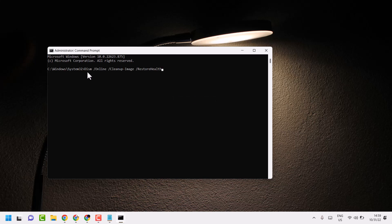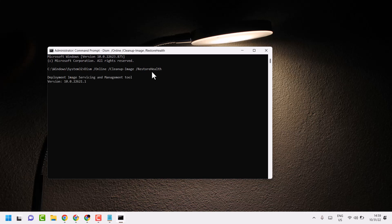DISM /Online /Cleanup-Image /RestoreHealth. So type this command line and press enter. Complete this scanning, and once you complete, reboot your system.